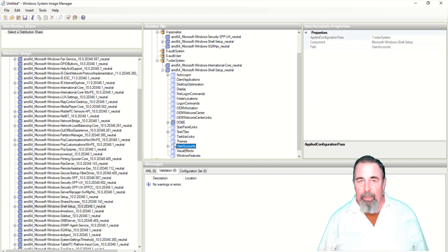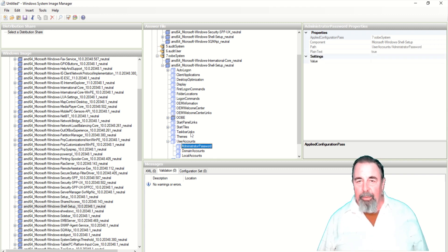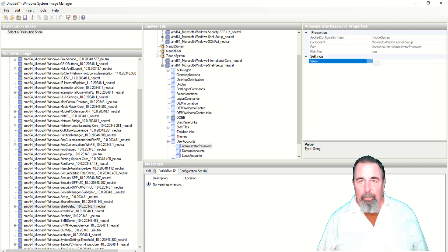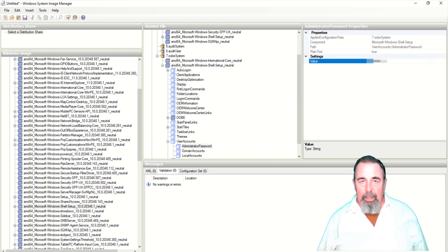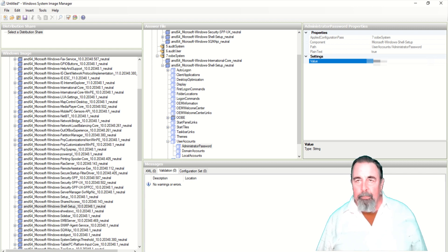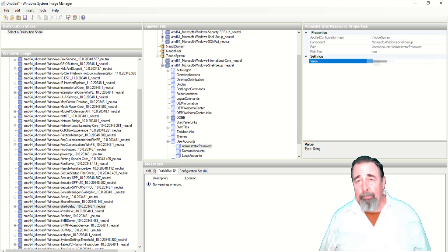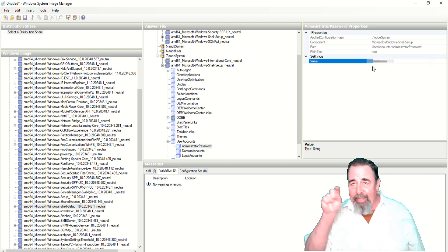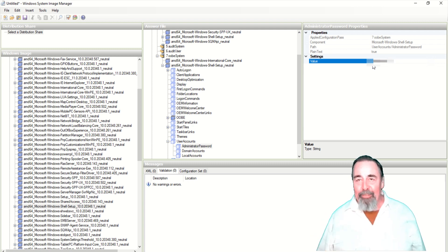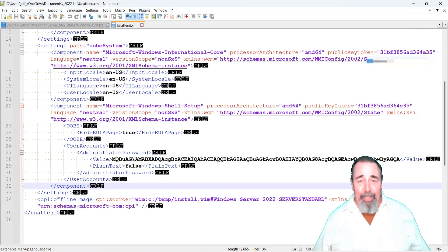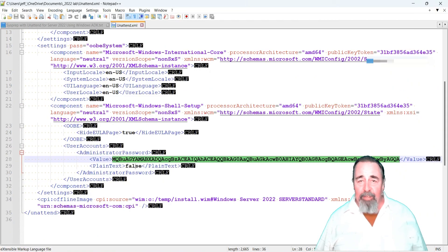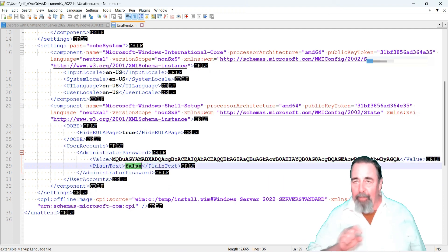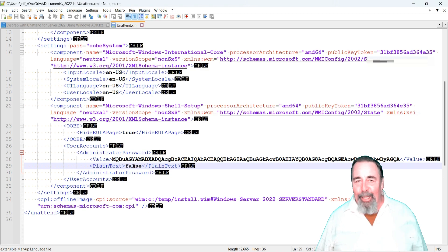So we've got to find user accounts and expand that and find the administrator password. There's user accounts. And when we expand that we see we can configure the administrator password. Now this is going to be a plain text value. So I'm blurring it out. You'll want to use your own password, not mine. And see up above where it says plain text true. You actually can't change that. So it's going to show plain text here in the window system image manager. But when you save it as an unattended XML file it'll get encrypted and above it will say plain text false in the unattended XML.